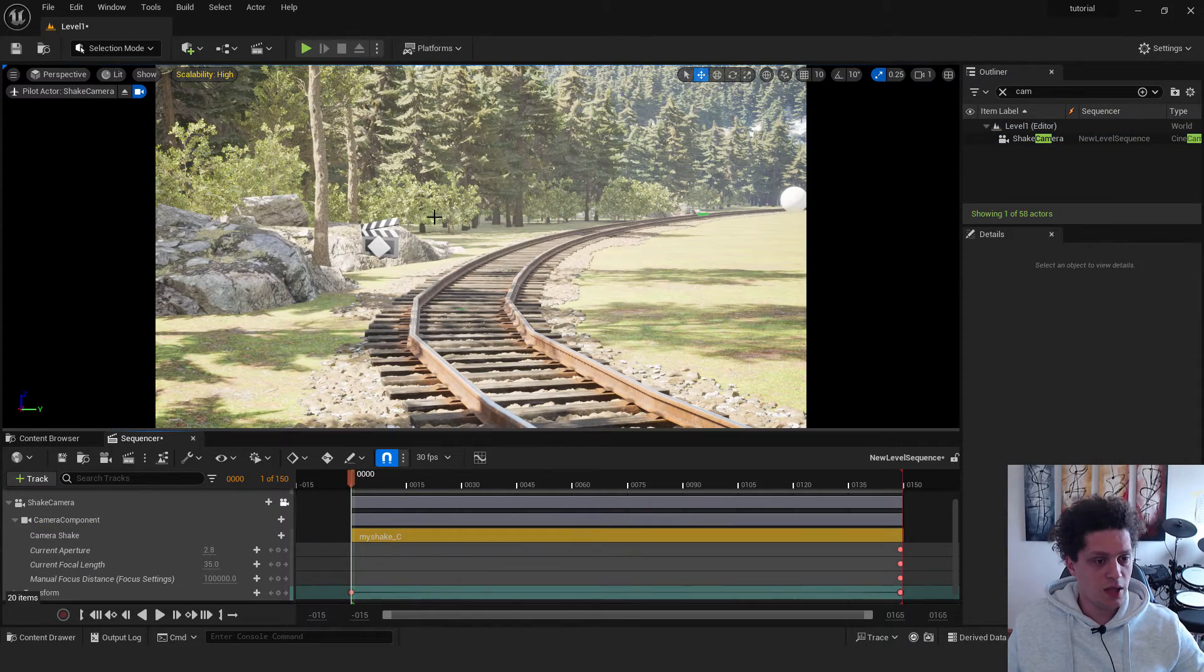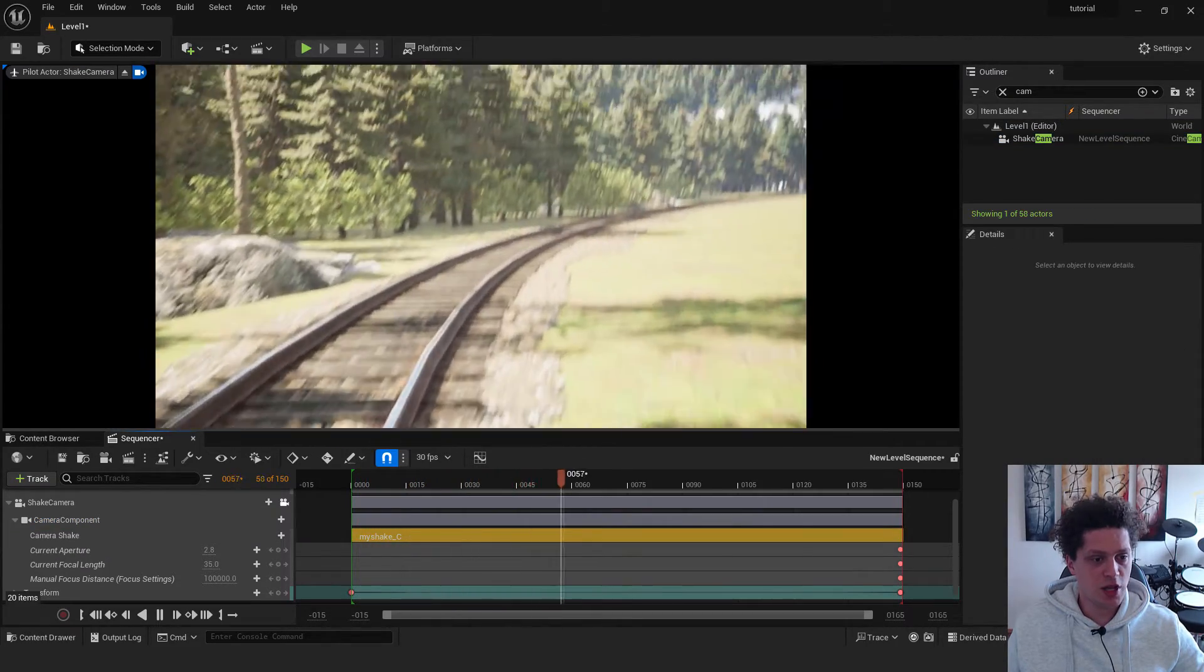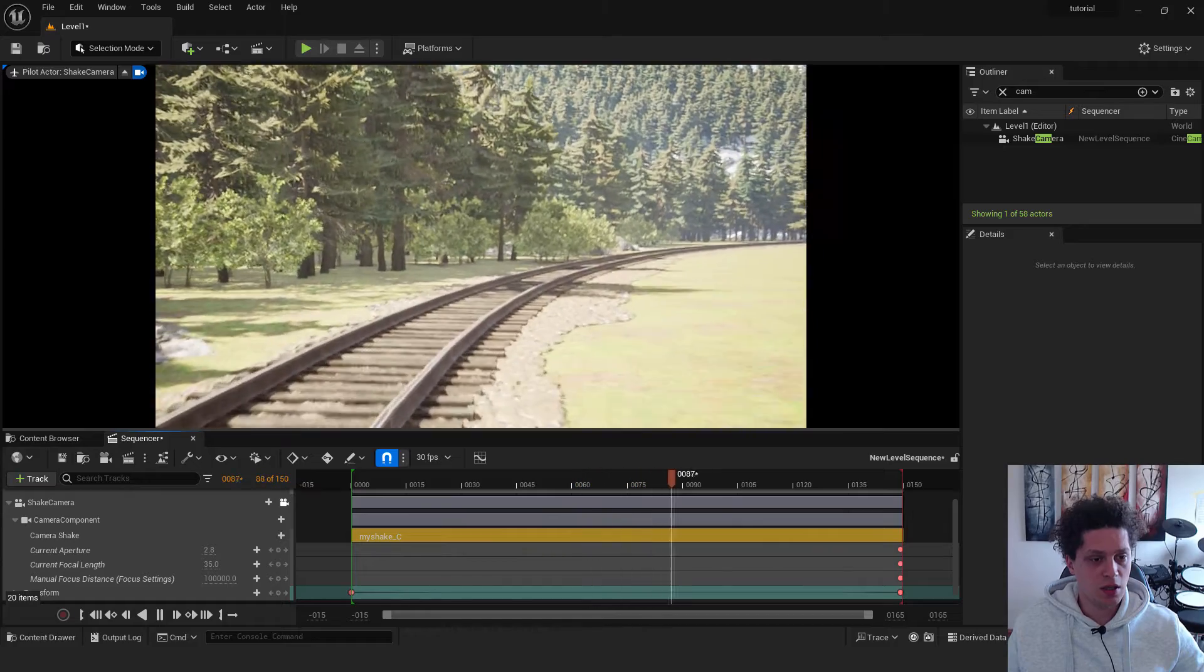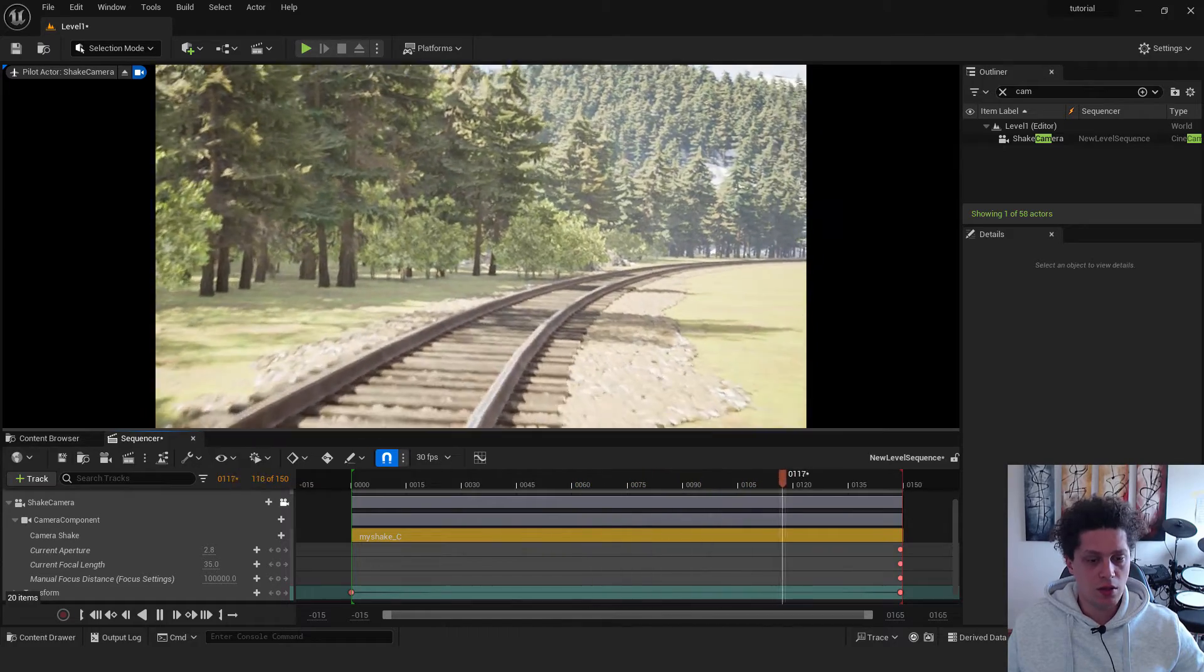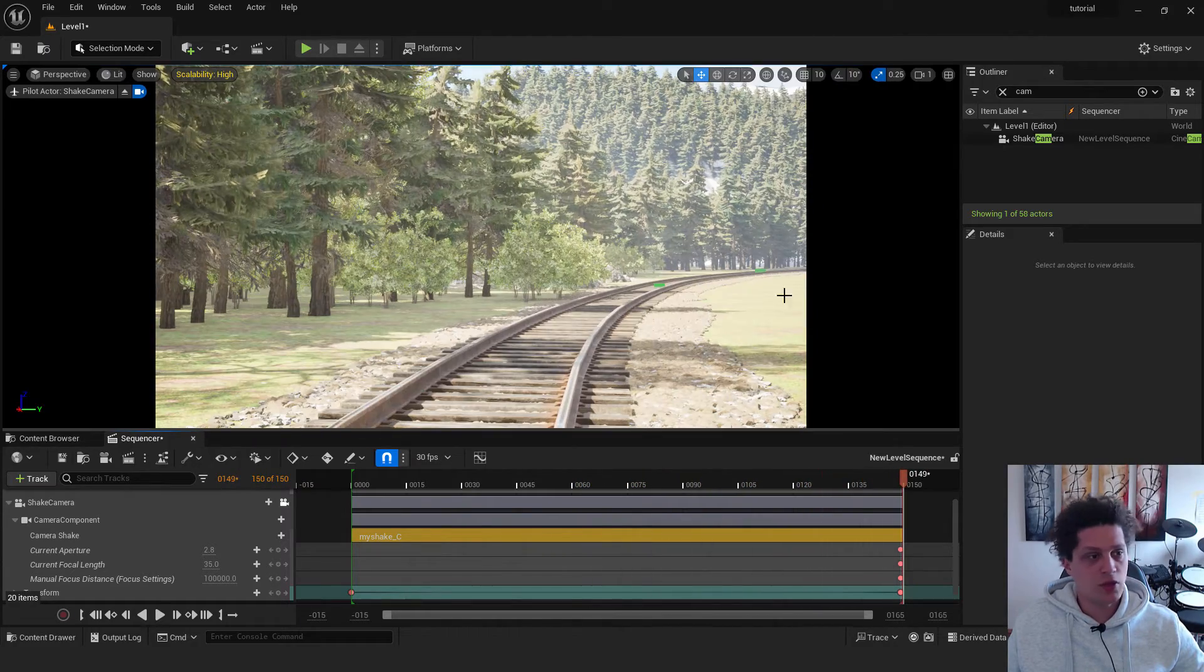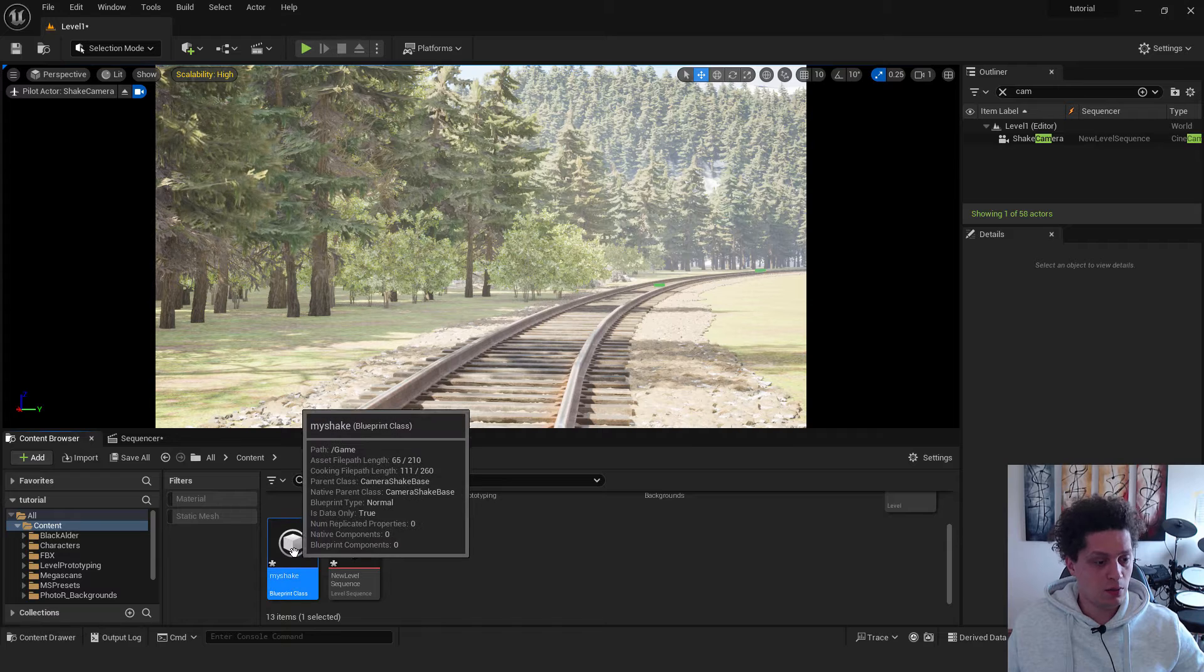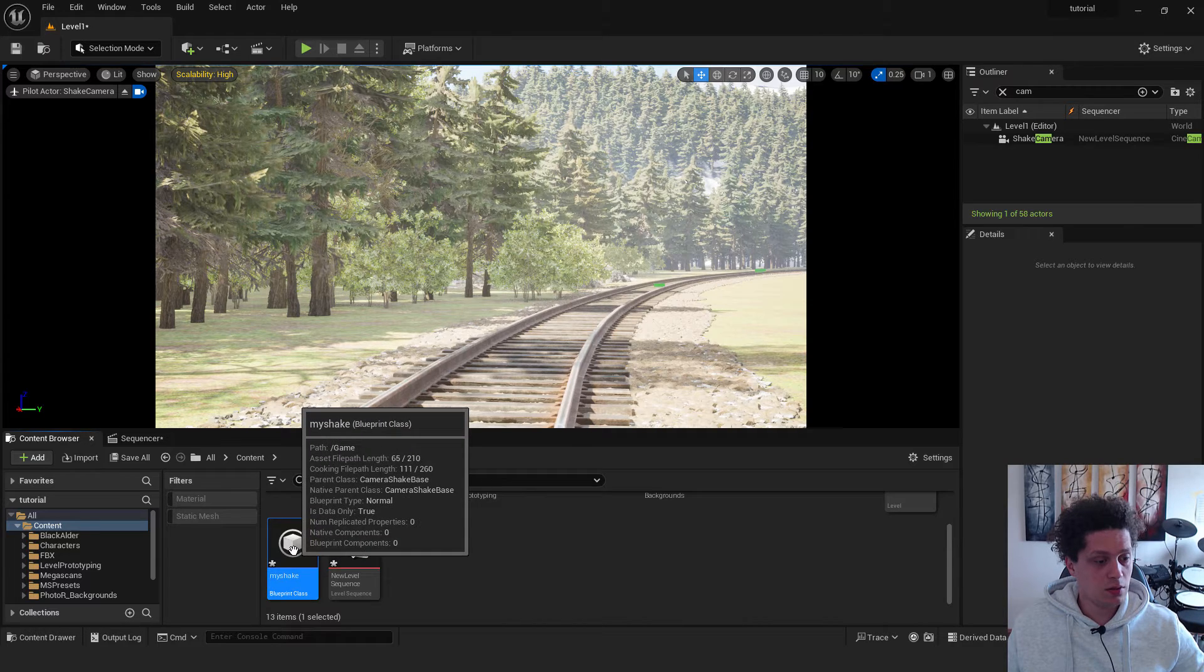And now if I hit play, you can see our shaking is good. But it's too much. To make it a little more subtle,